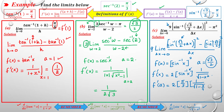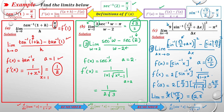We have 9 outside the limit, so the limit equals 9 · (4π/3). Canceling the 3, we get 9 · 4π/3 = 3 · 4π = 12π. The final answer is 12π.